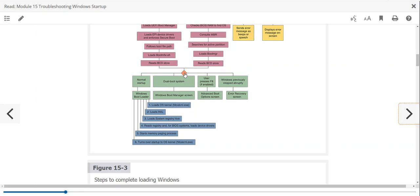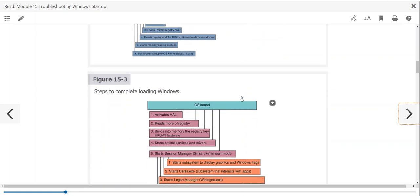In a dual boot system, we get the Windows Boot Manager screen, and from there we might go to a boot loader or to Linux depending on the OS. Pressing F8 gives us the Advanced Boot Options screen — you can choose safe mode, command line, and other options. That also leads to the recovery screen to try to fix issues that may have existed.